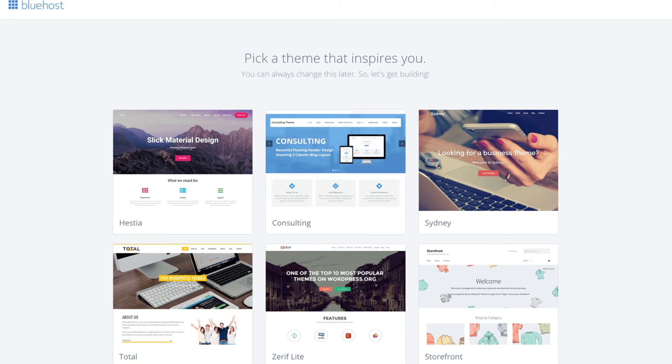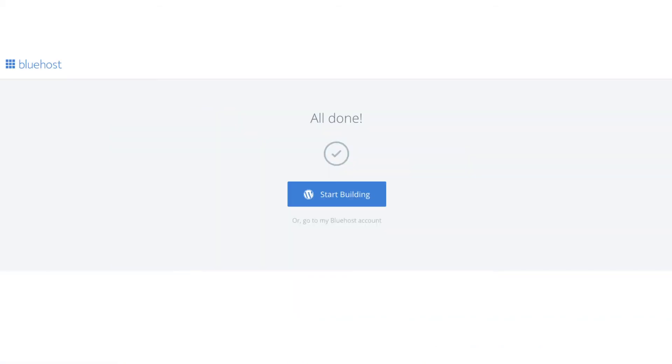You will now see a 'Pick Your Theme' screen. Bluehost has a bunch of awesome free WordPress themes you can choose from. You can select a theme now or click 'Skip This Step' below the themes. If you choose a theme now you can always change it later without any problem — I'll be going over this in more detail later in the video. Once you choose your free theme or skip the step, you'll see a page saying 'All Done'. Click 'Start Building' to start building your blog on WordPress.